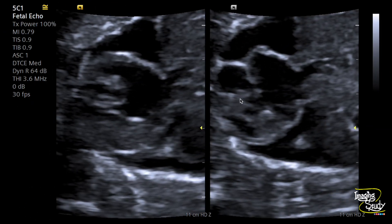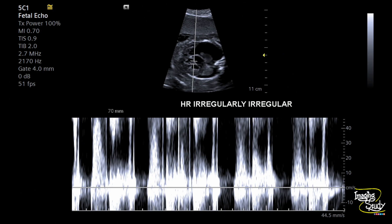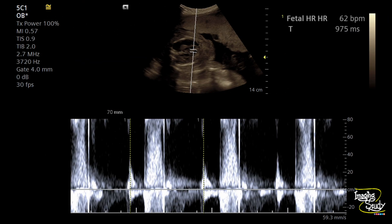You can see the right atrium is dilated and the ventricular walls are also slightly thickened. The heart is enlarged, and you can see the pleural effusion. We measured the heart rate with pulse wave Doppler, and you can see the beats are quite irregular — the rhythm is not maintained, and there should be some tricuspid regurgitation also. At this time of measurement the heart rate was 62 beats per minute, which is very bad in terms of prognosis.